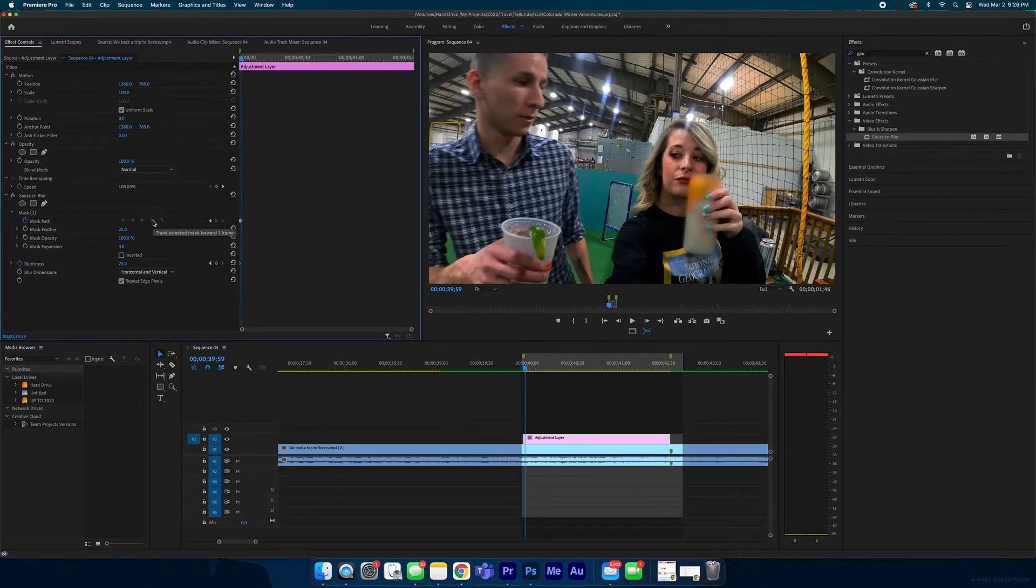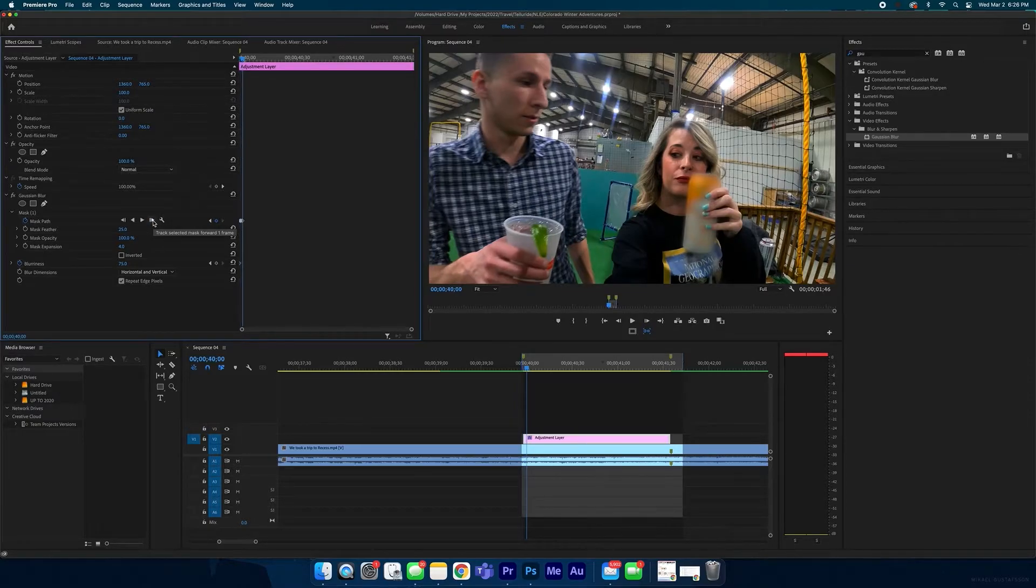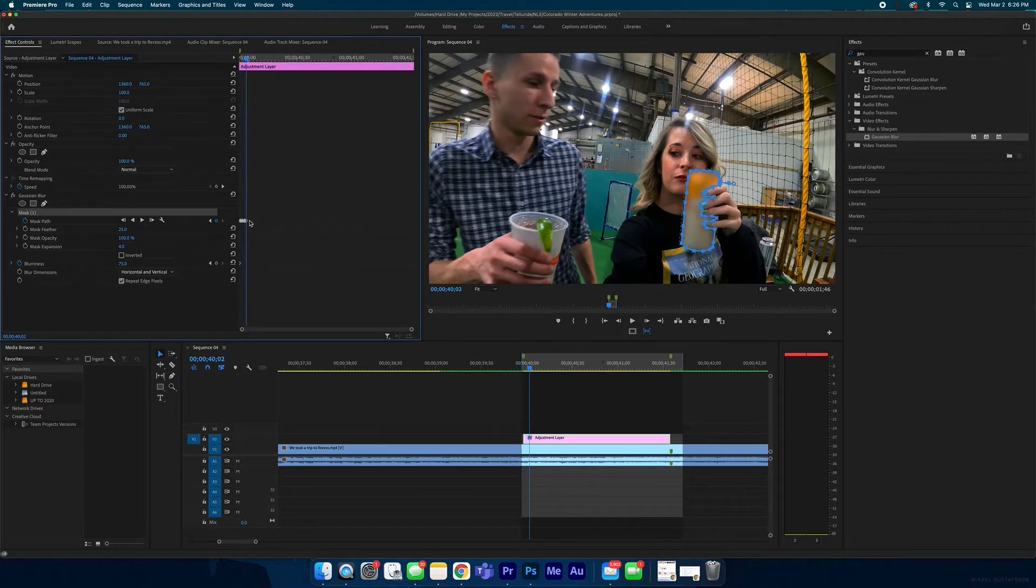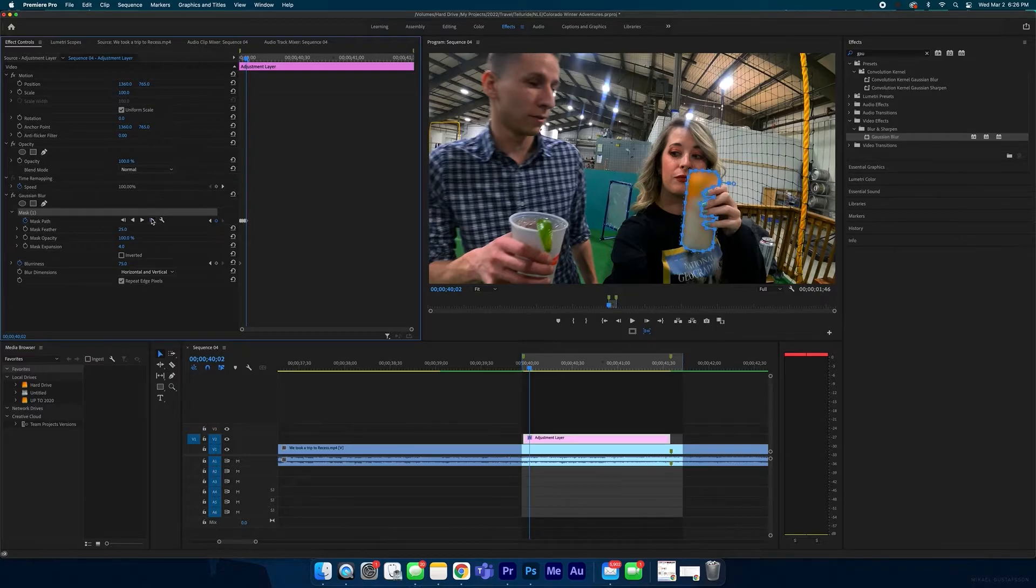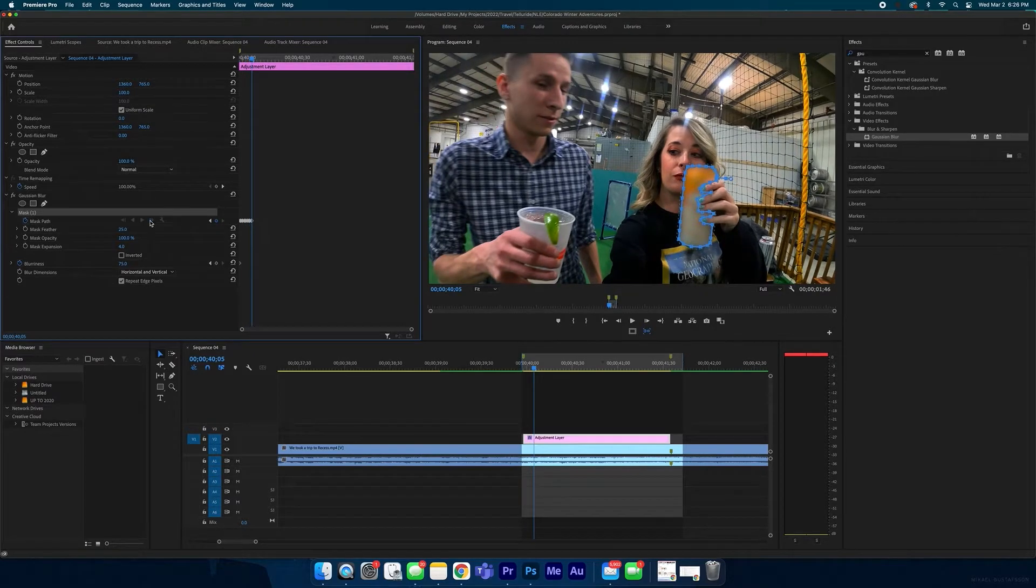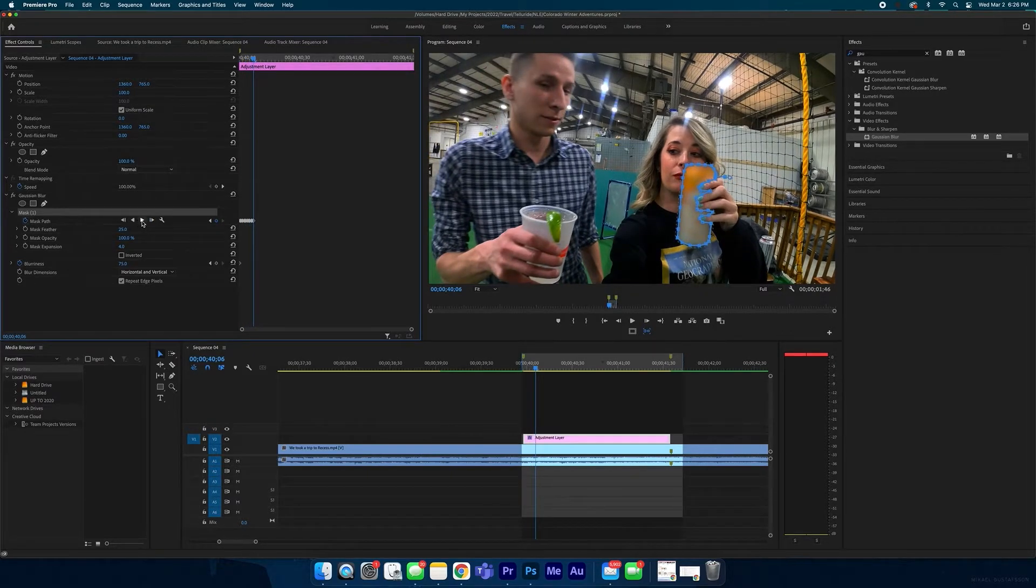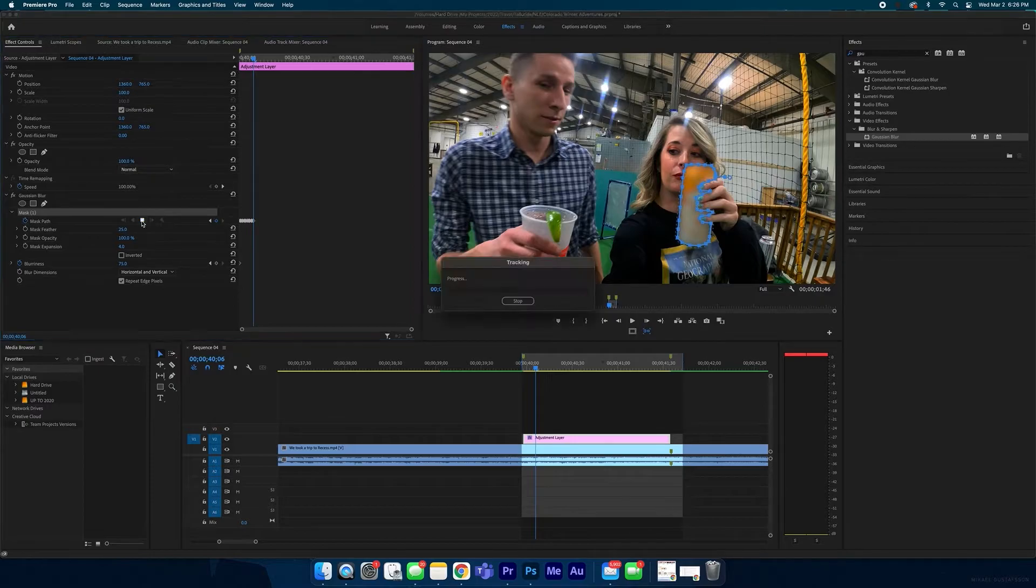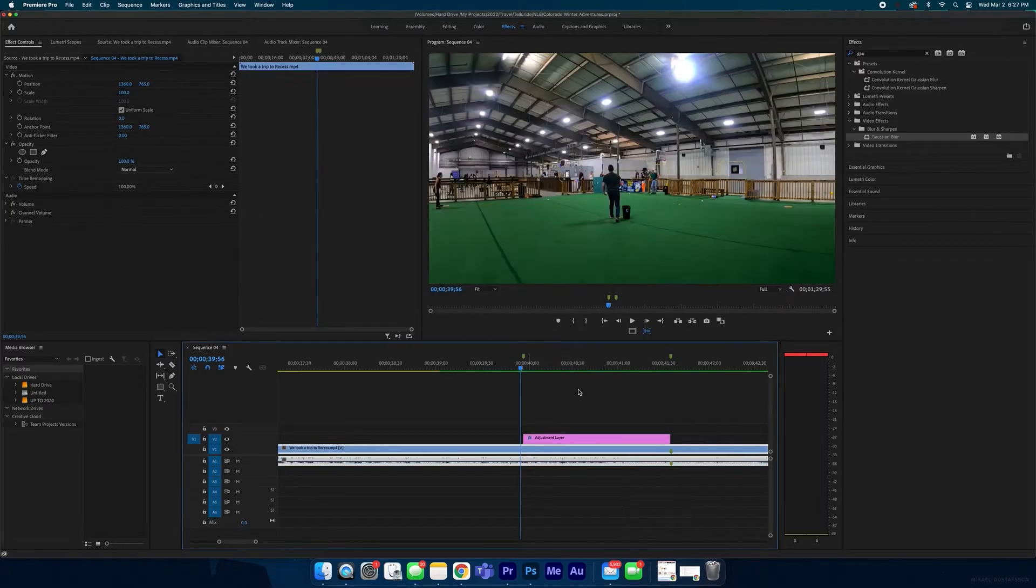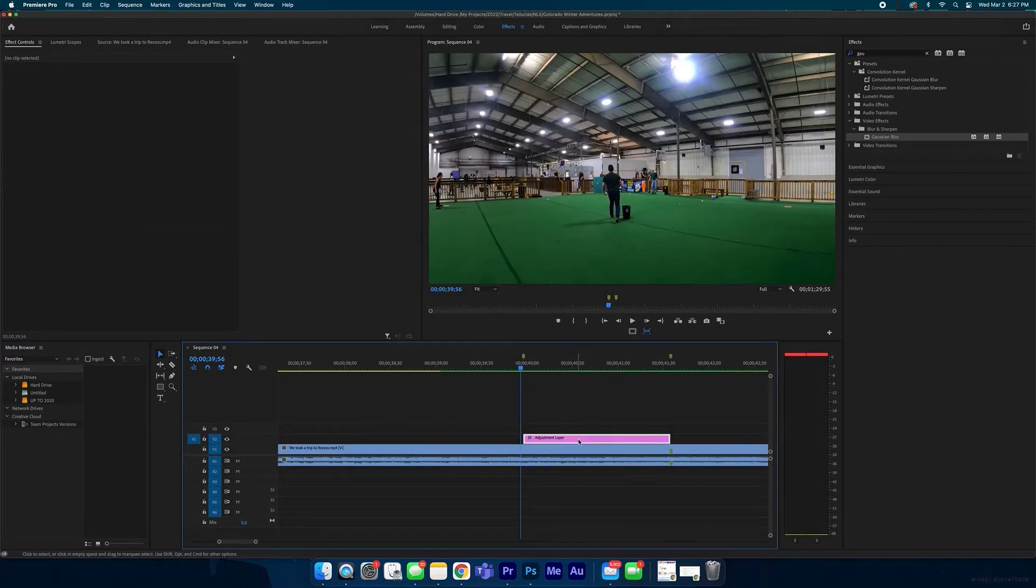And now you can create another one, and as you can see, the mask is already tracking with the can. And then what you can do is you can hit this play button right here. It'll go through the whole entire clip and track that blur to that can, and you don't have to do a single thing. See, now let's take a look.